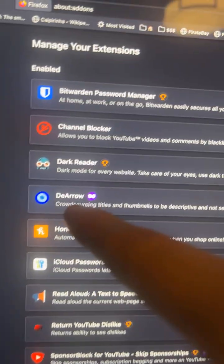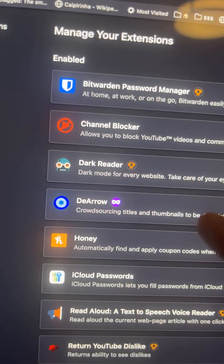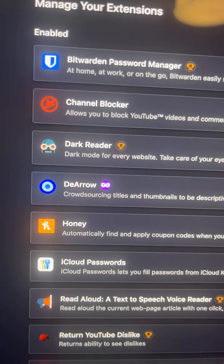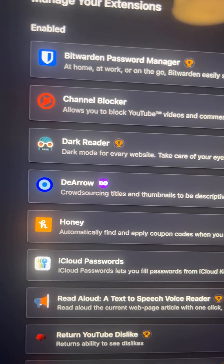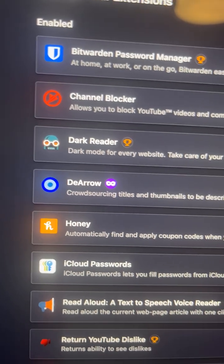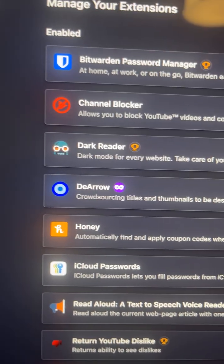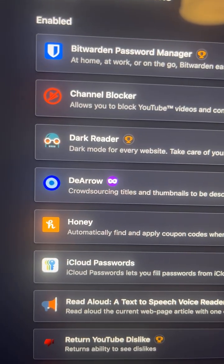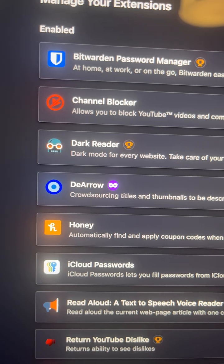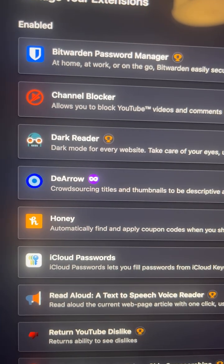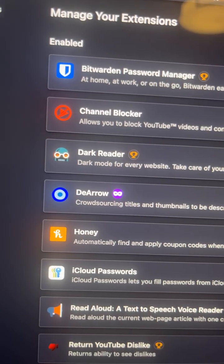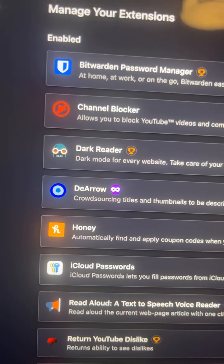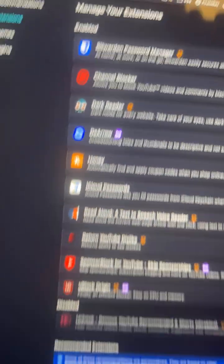DeArrow changes the thumbnails on sensational or clickbaity videos, and it kind of better democratizes what you might want to click on anyway.